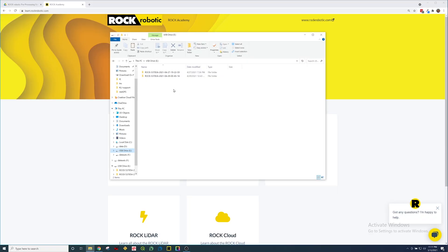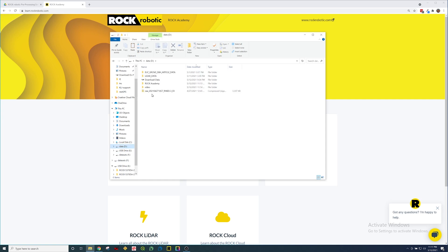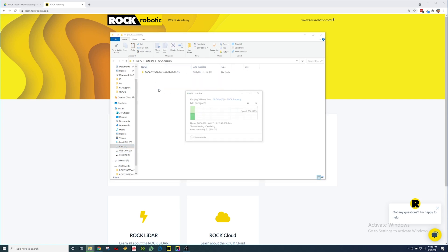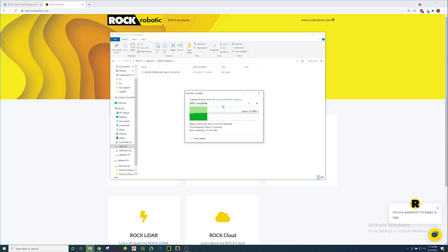Here we can see I plugged in the USB drive and I'm going to take this data set, copy that and move it over to my local drive. I have a folder here called Rock Academy. This is a short flight, about five gigabytes. It has all the photos, the GPS, the IMU, all that data, and once I get it loaded we'll open this folder and take a look at what's inside.